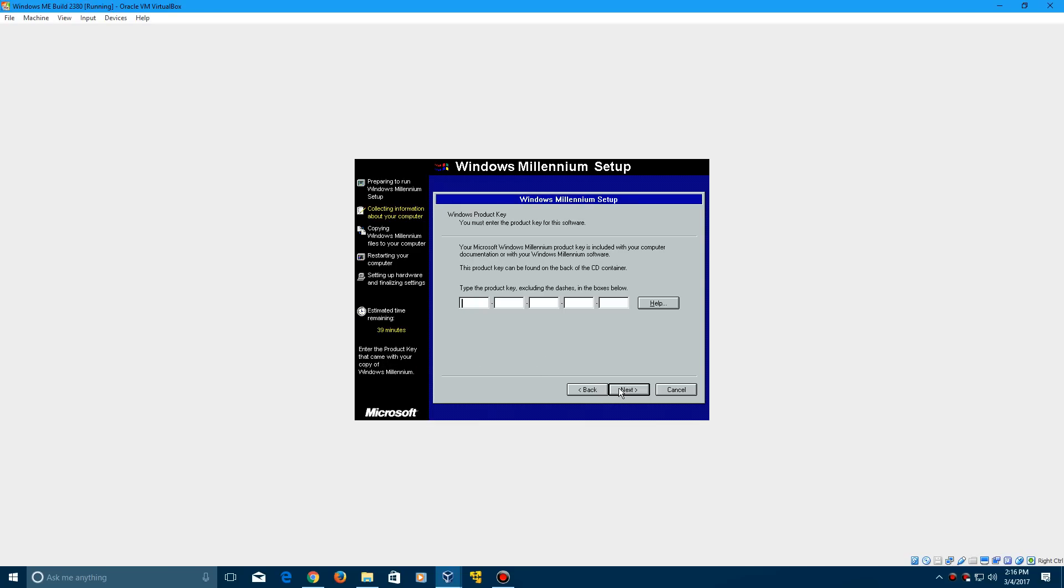Yes, there is a product key, so we're going to enter that in. This will be included in the description with the ISO for you guys.